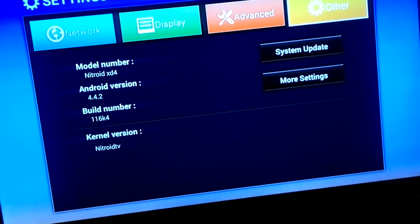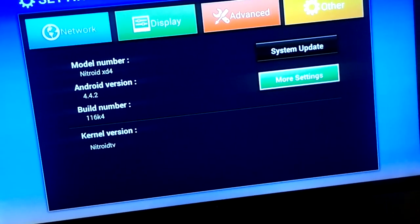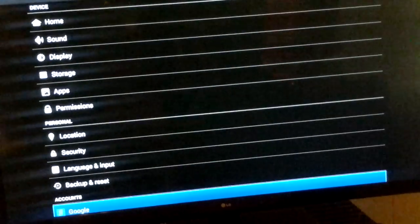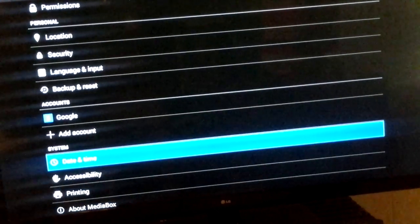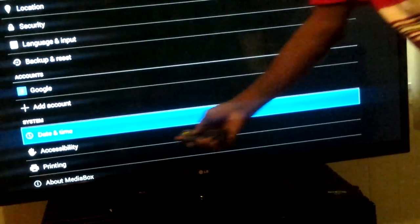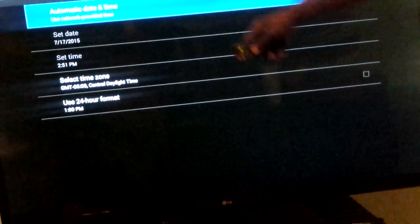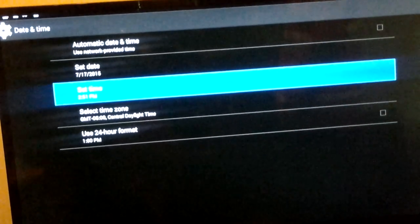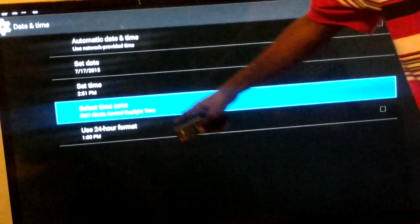I'm going to go into Other and go to More Settings. More Settings is going to bring up your data area to go ahead and put your date and time together. It's going to be up on the system — date and time. You're going to hit OK. Once we get here to automatic date and time, you're going to hit OK so we can go ahead and set our date and time. Also select your time zone.